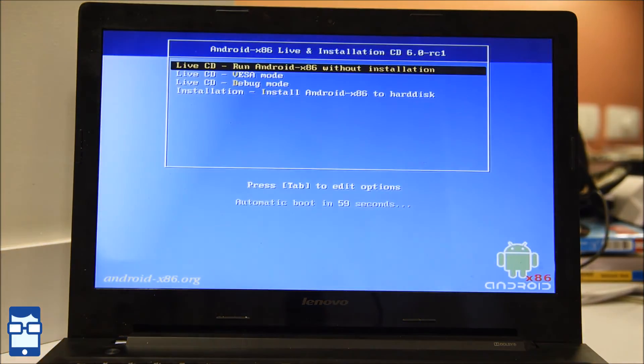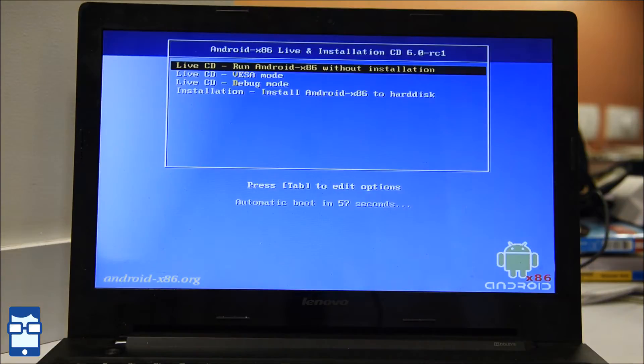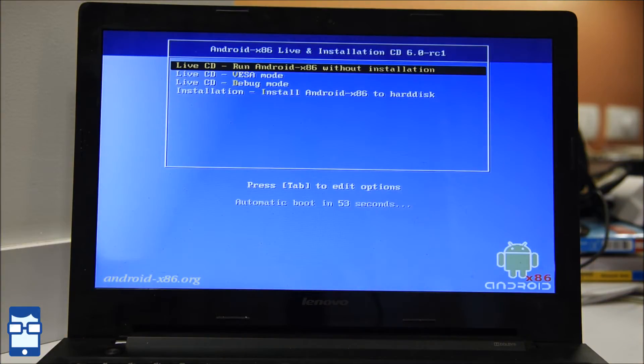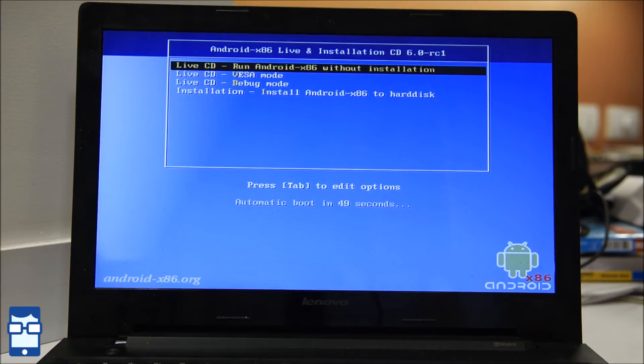Now it will ask me whether you want to run Android without installation or you want to install and debug mode, forget about that. So let's start with the installation, run Android without installation.